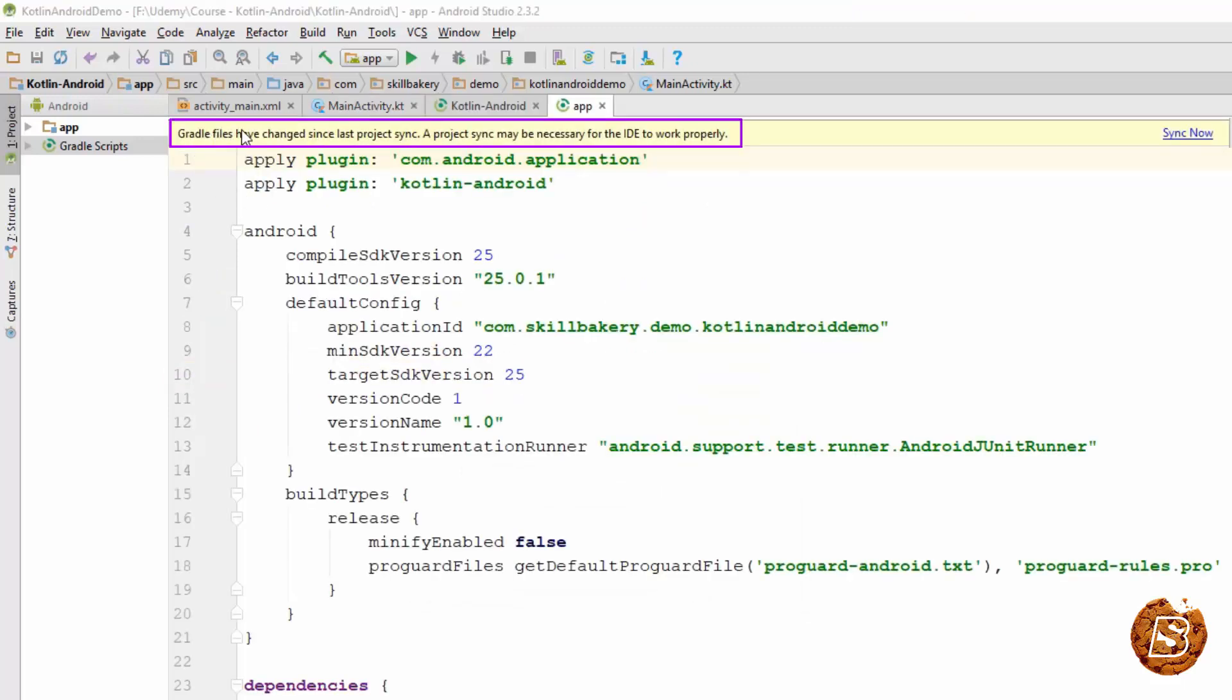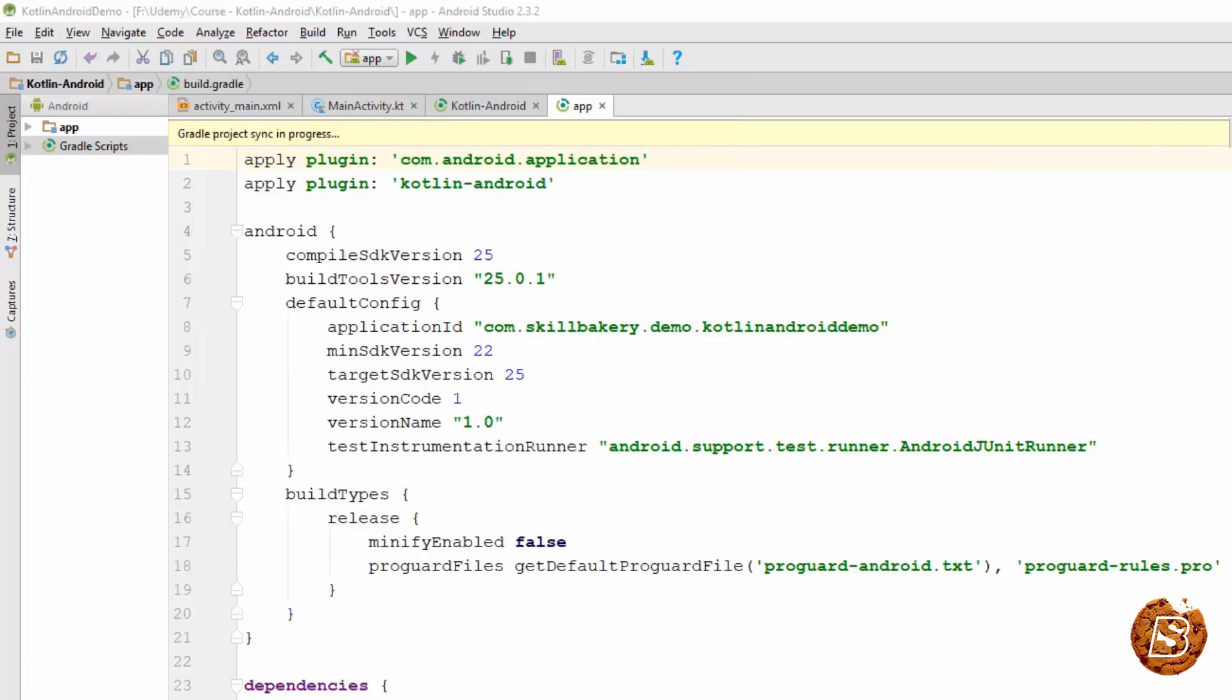You can see that the Gradle files have been updated now, so we will click on Sync Now. You can see over here the Gradle download is in progress, and once it's done we will be able to work on our project.